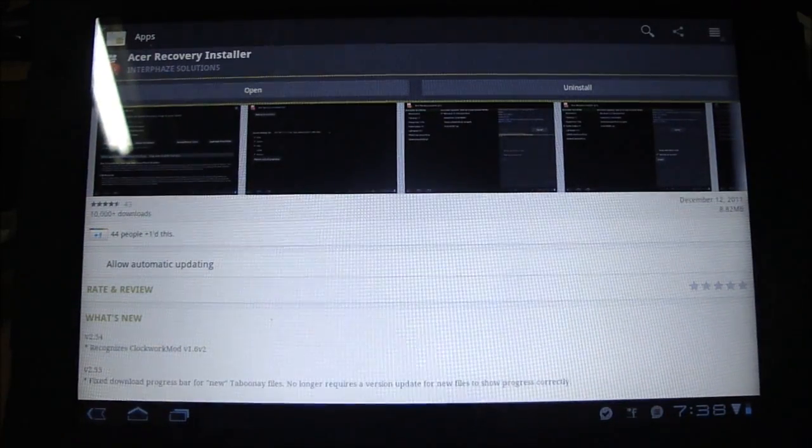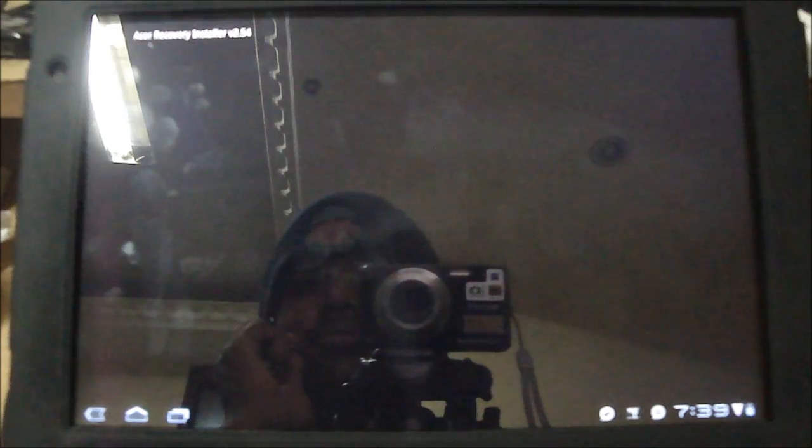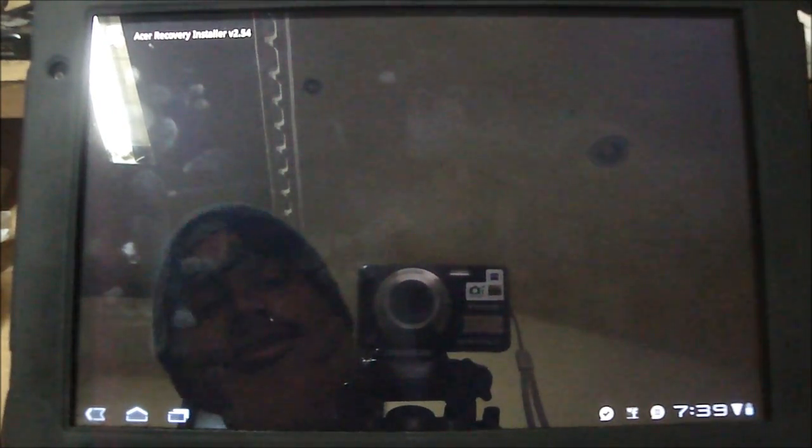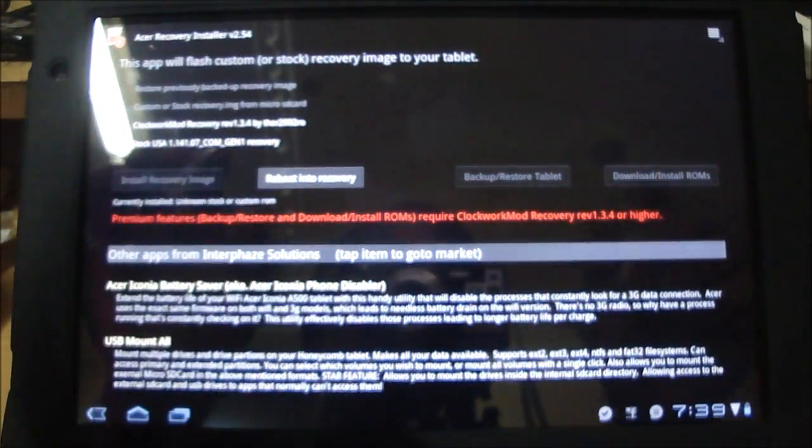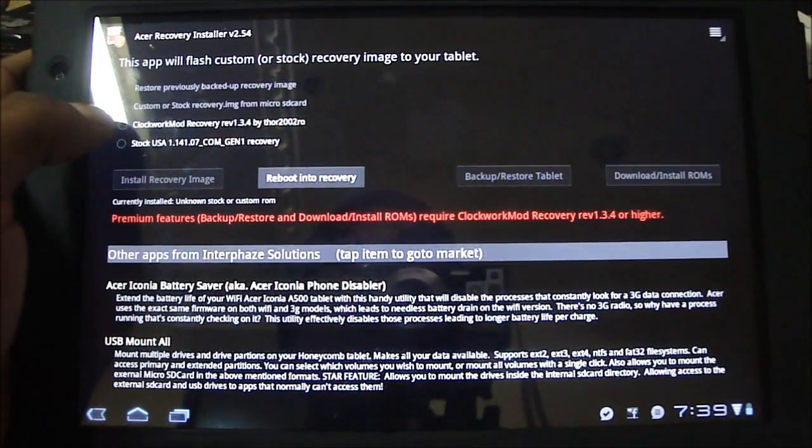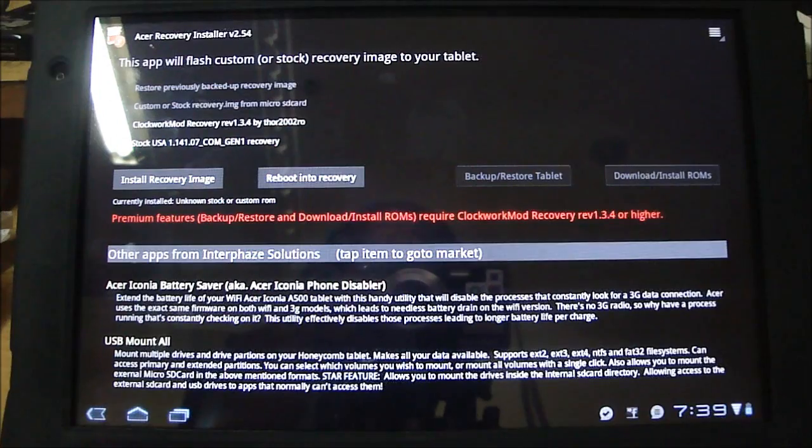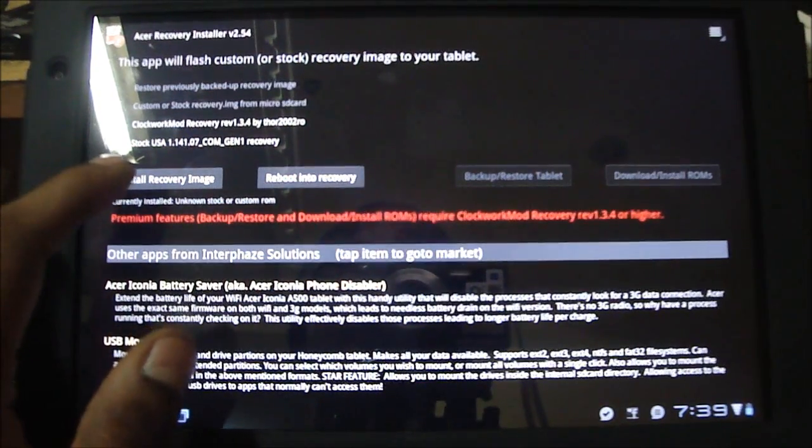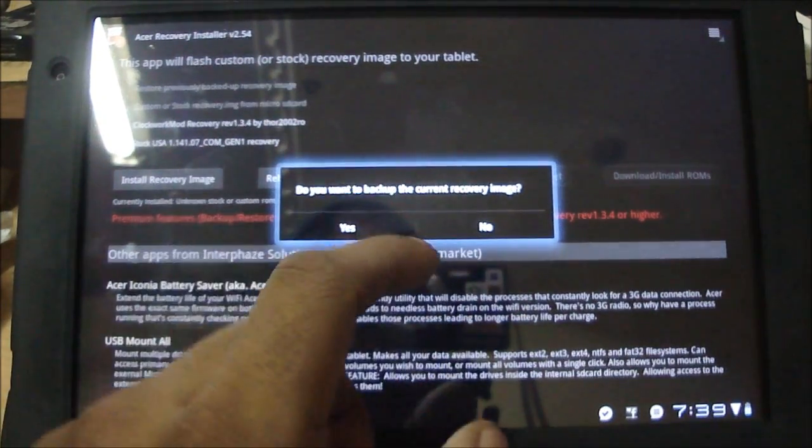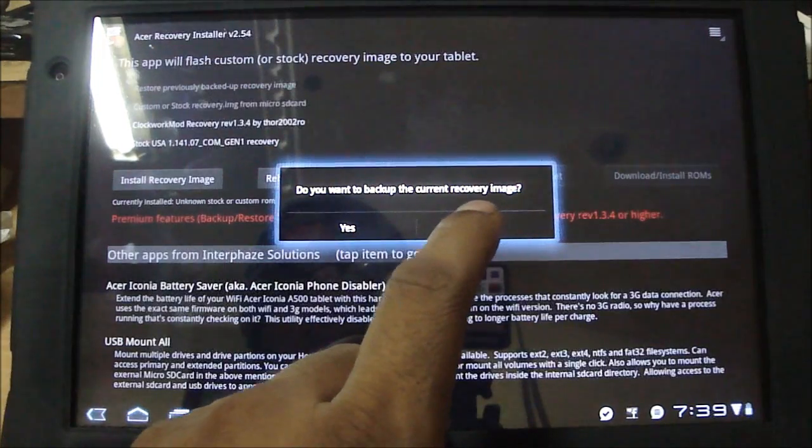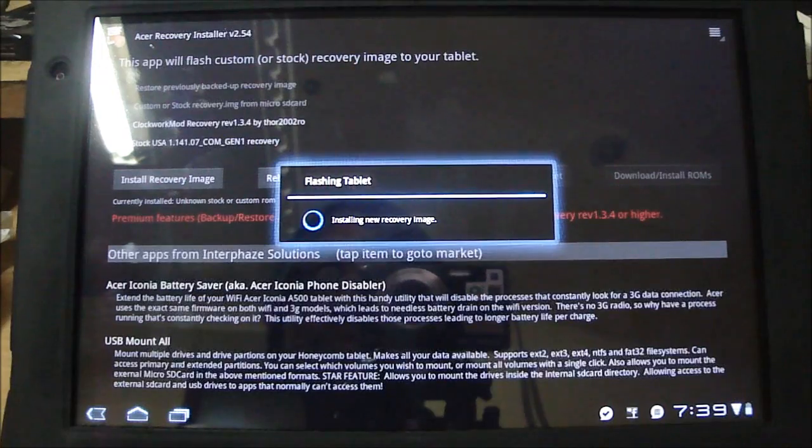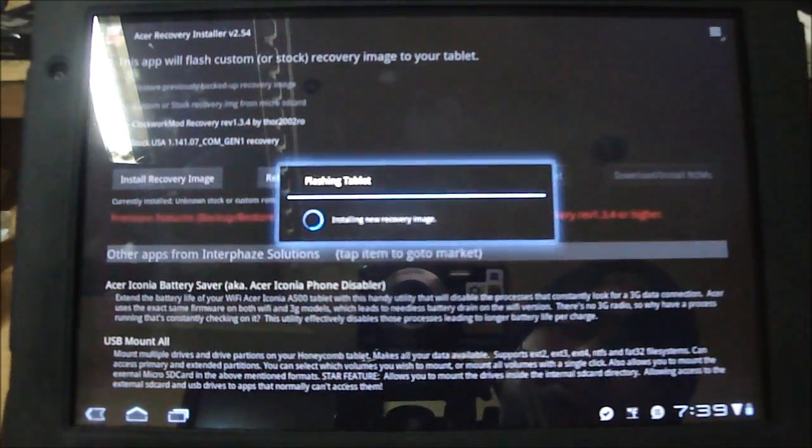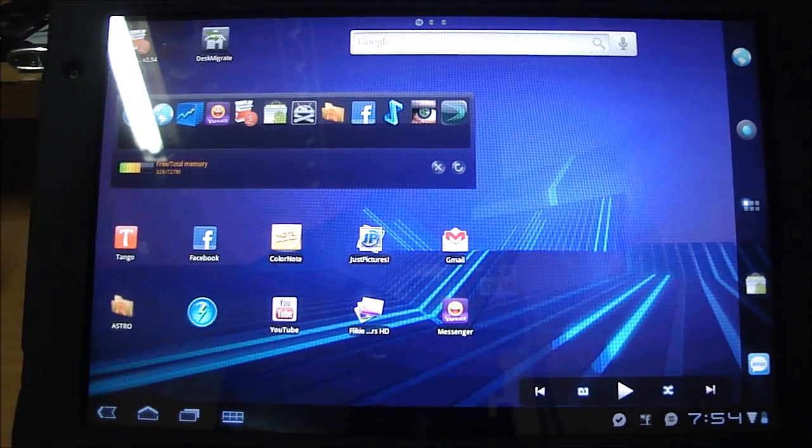Okay, now the download is completed, so we just need to hit on Open for Acer Recovery Installer. There will be a pop-up here asking you to grant Super User permissions, so just click on that. And over here, select ClockworkMod Recovery rev 1.3.4 by Thor2002ro, and press Install Recovery Image. It's gonna ask you whether you want to back up current recovery image. It's your choice. I'm not gonna do it. It's up to you whether to do it or not. So I'm gonna hit No. Installing my recovery image right now, and it's installed successfully.